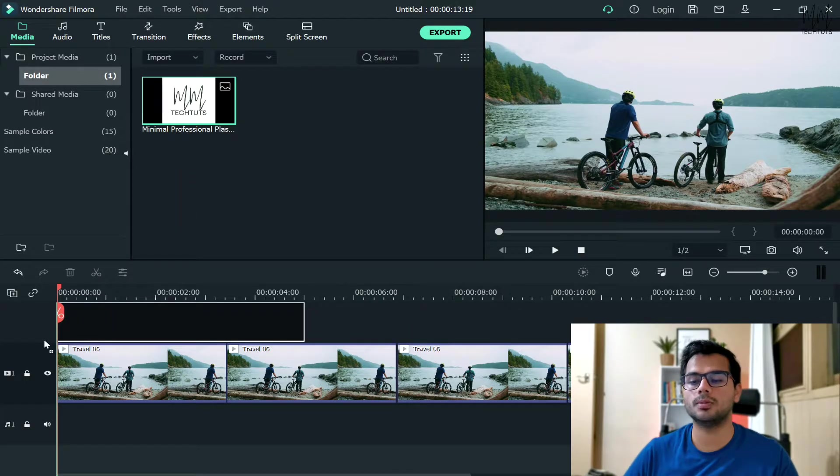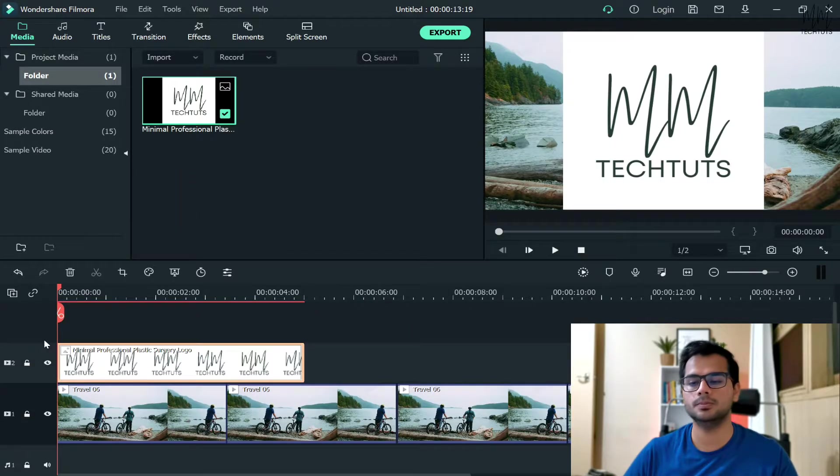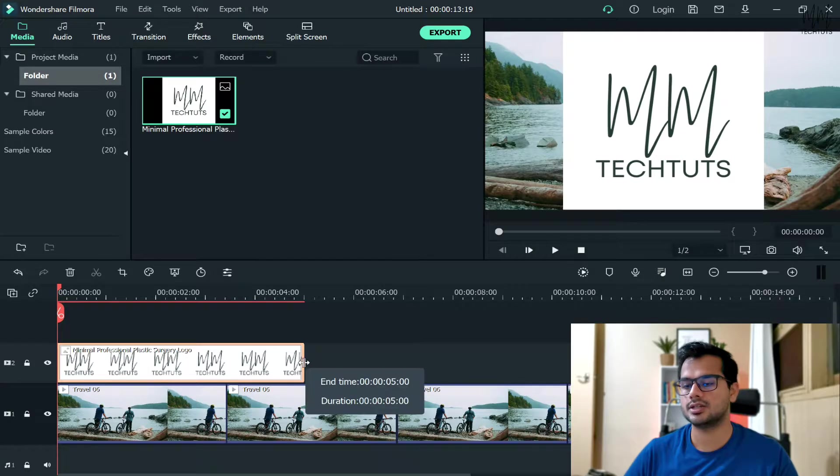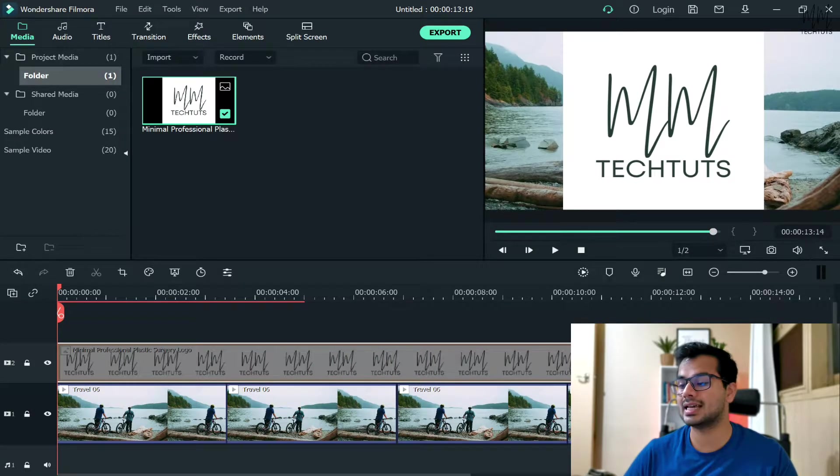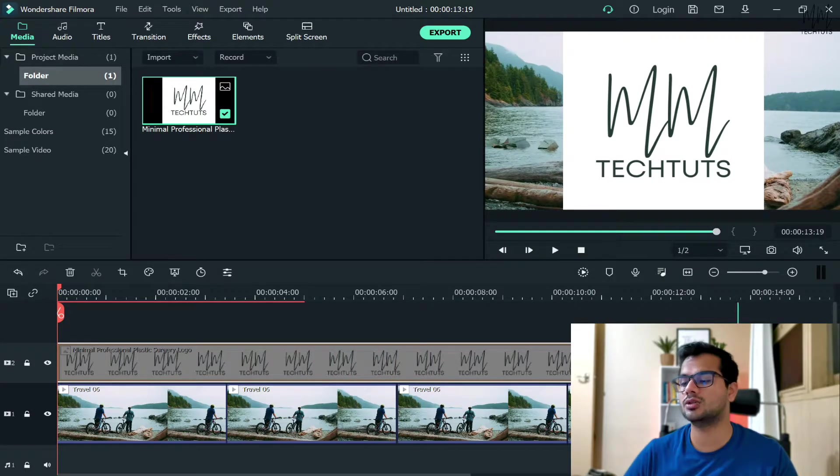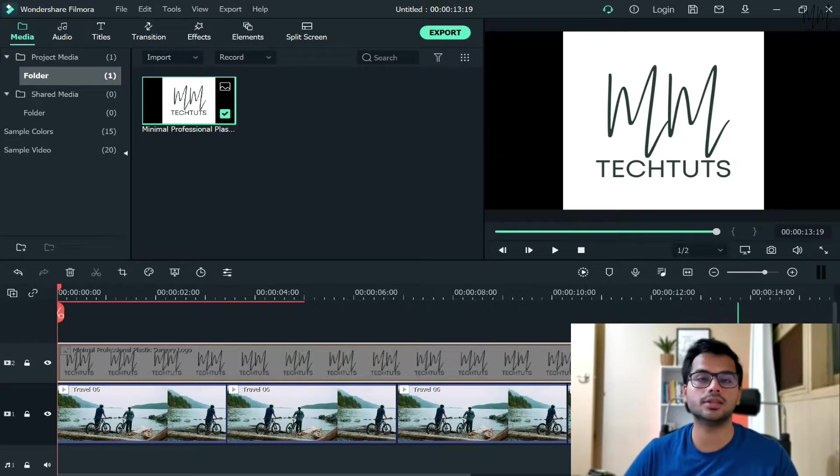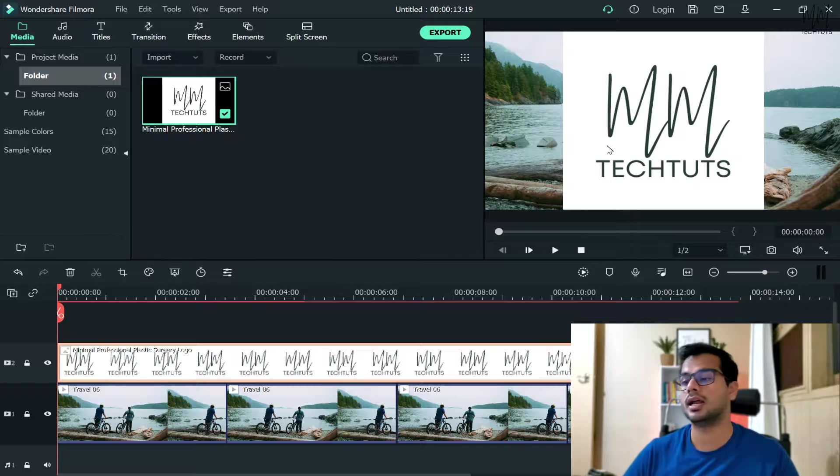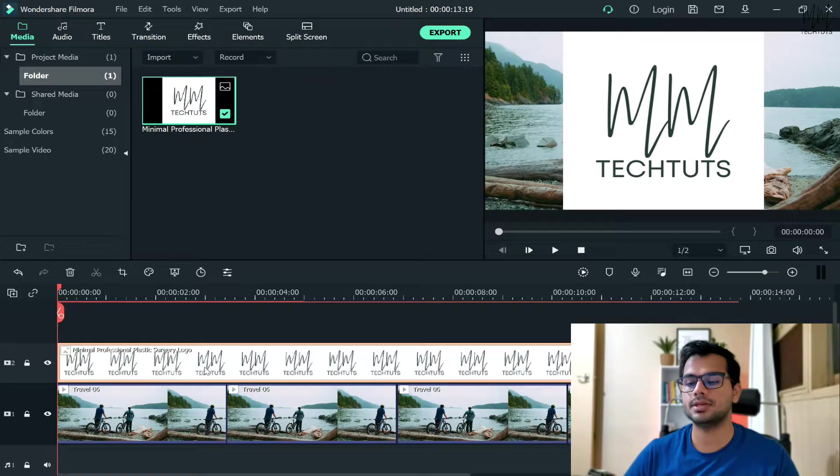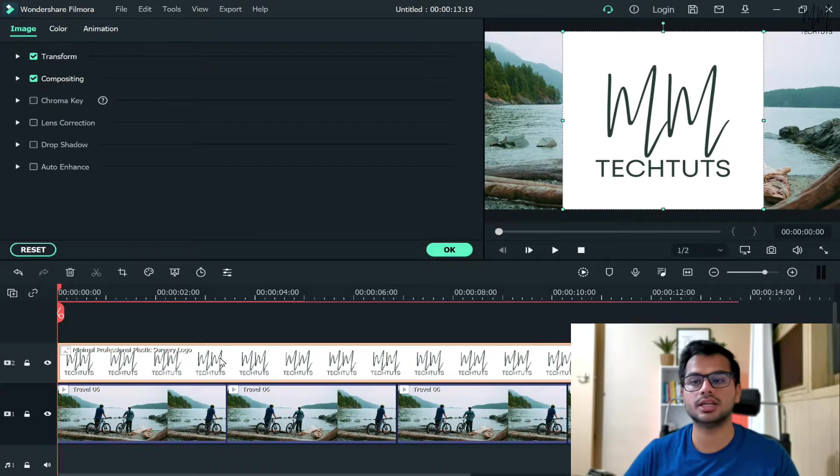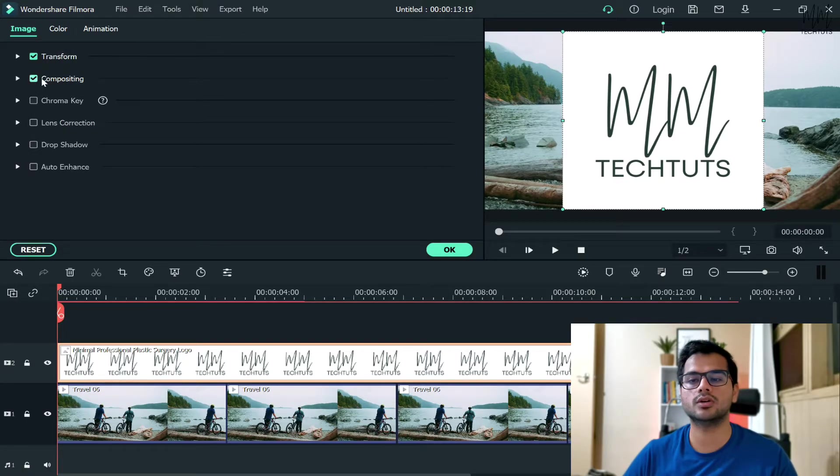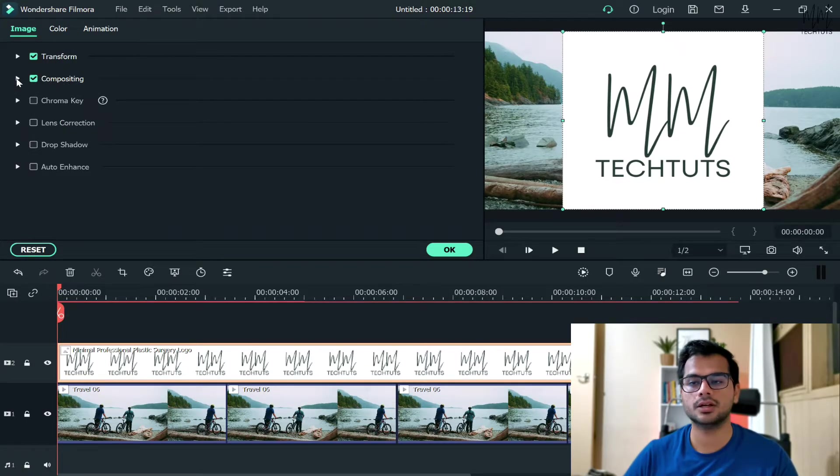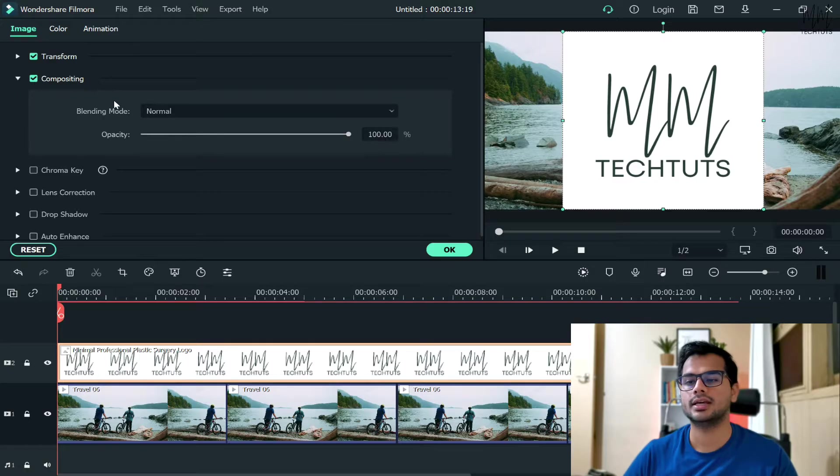...like this, and then stretch and increase the size of that logo to match the length of your video. Now, the second step is to double-click on that particular image. You will get a lot of options here. You need to click on the second option, which is Compositing. Click on that...